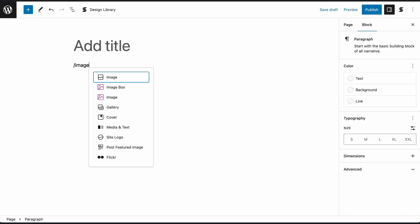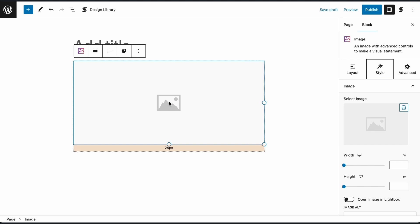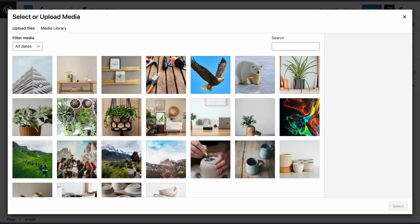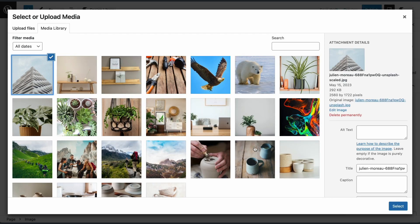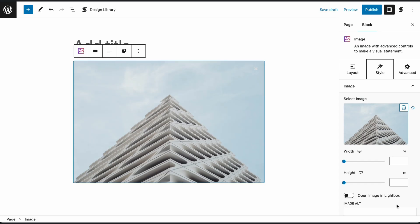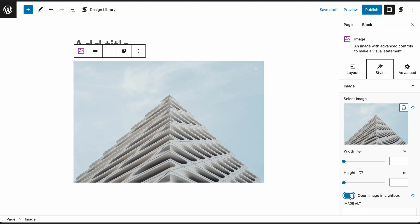For image blocks, simply add your image and toggle on the Lightbox setting in the Image panel of the Style tab.